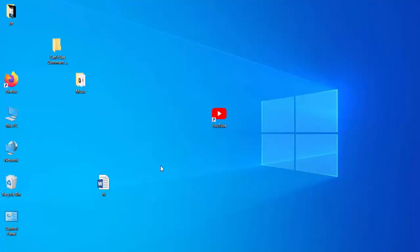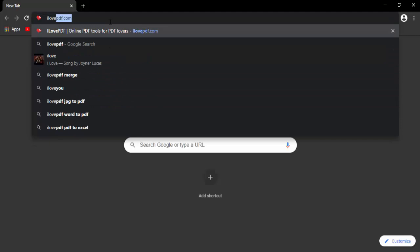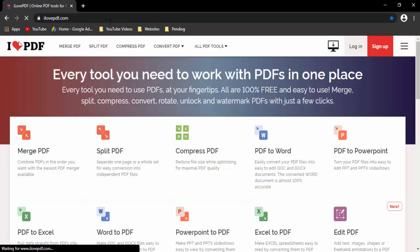So for this, first open the browser. Now type here, ilovepdf.com and hit enter.